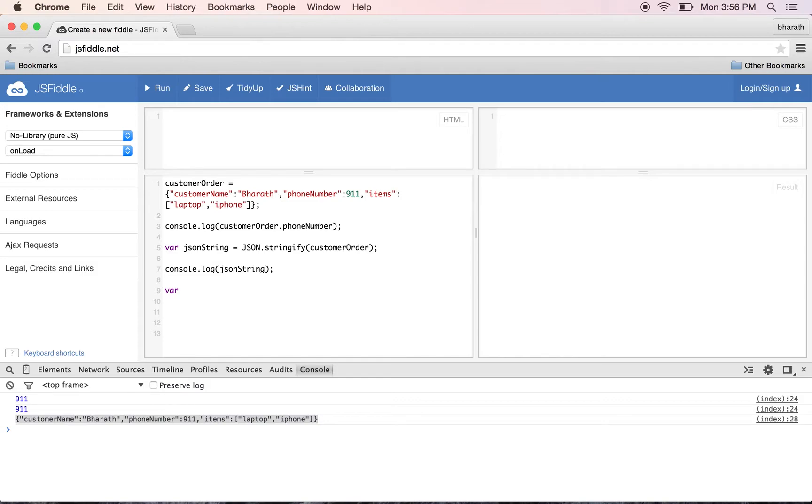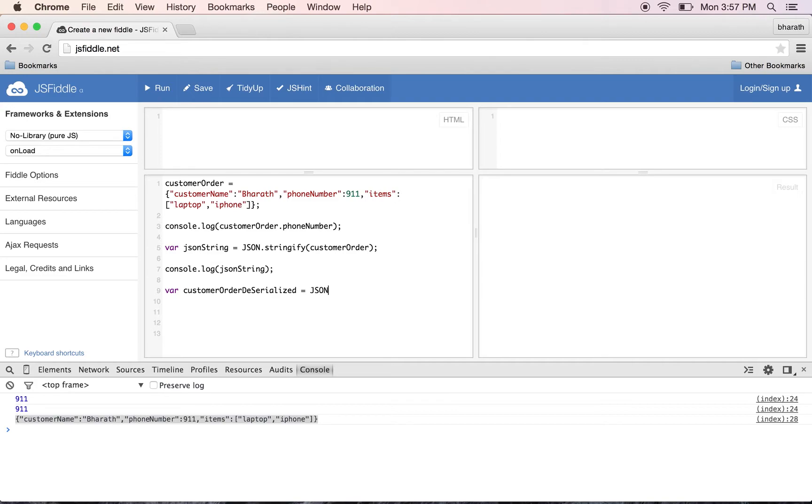So we'll say var customerOrderDeserialized equals JSON.parse(). Parse is the method which deserializes the JSON string into a JavaScript object.